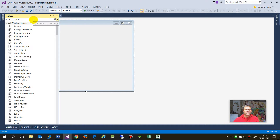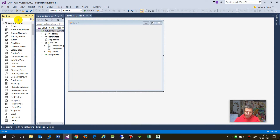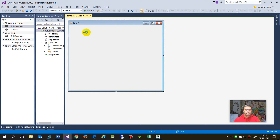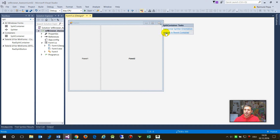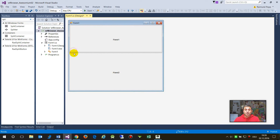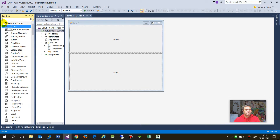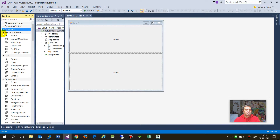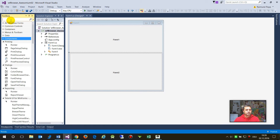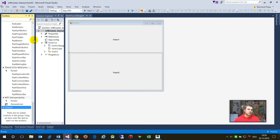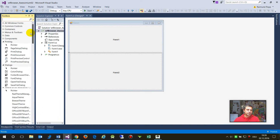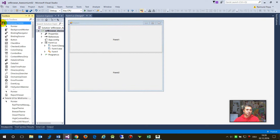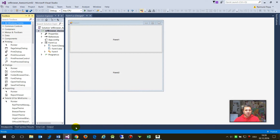From the toolbox I need a split container, which I dock to the parent control so it fills the space. Then I need the Awesomium control. Looking through all Windows Form controls but it's not showing - it may not be installed yet.